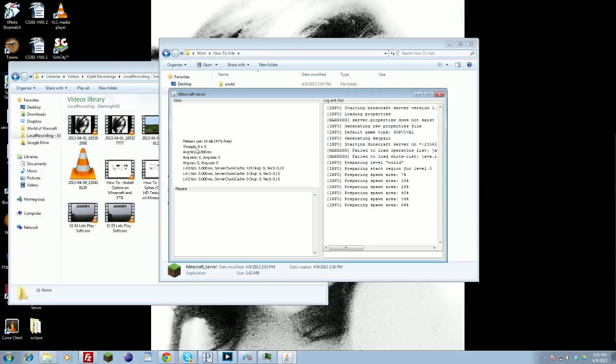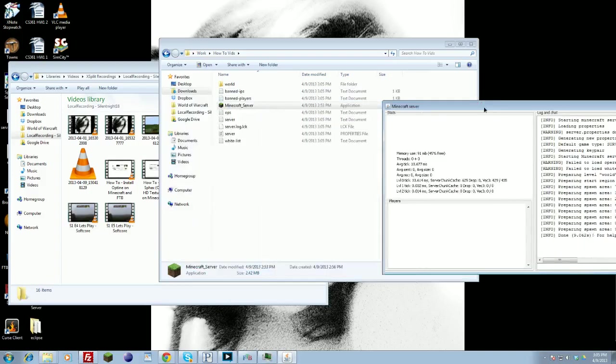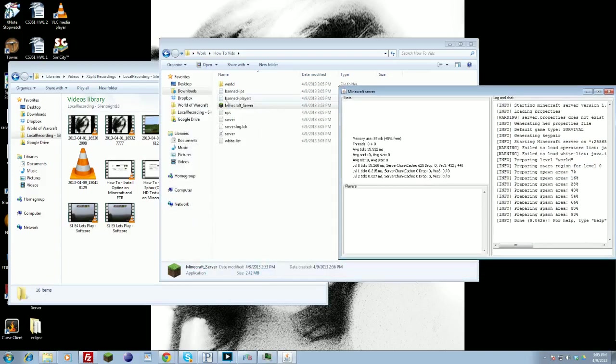And again, this is non-Bukkit, non-Feed the Beast. This is just flat, vanilla, basic Minecraft. It should generate all the files that you should need.